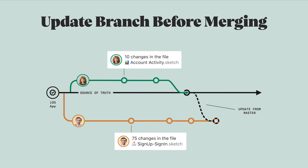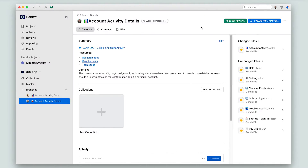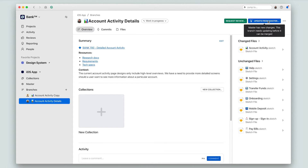So let's see what this looks like in Abstract. In this case, Mika is still working on her task of updating the account activity file, but Antonio has recently merged in the new signin flows that we worked on with the touch ID and face ID earlier. So you can see that Mika is not able to merge her branch at this time because she needs to update from master.